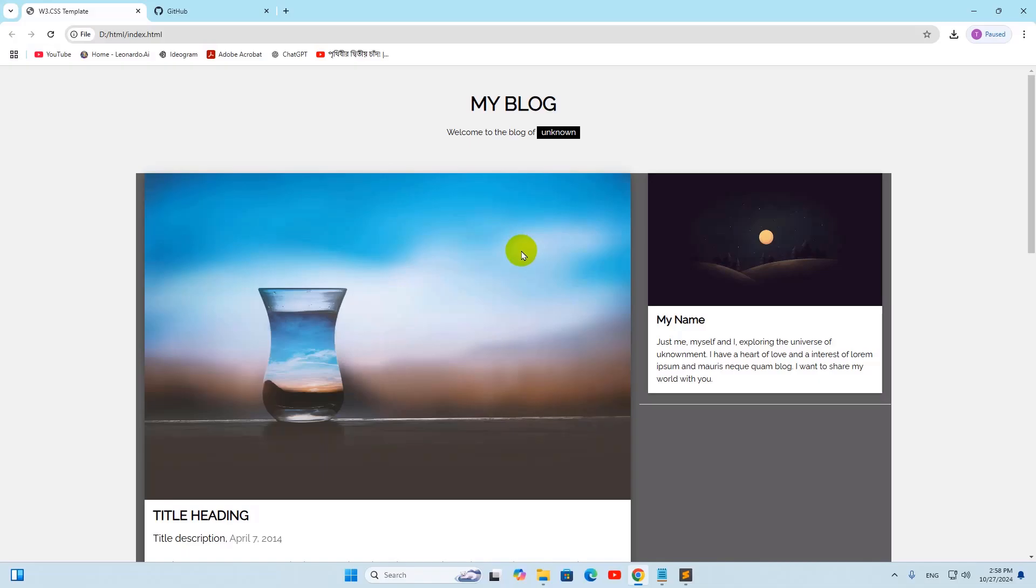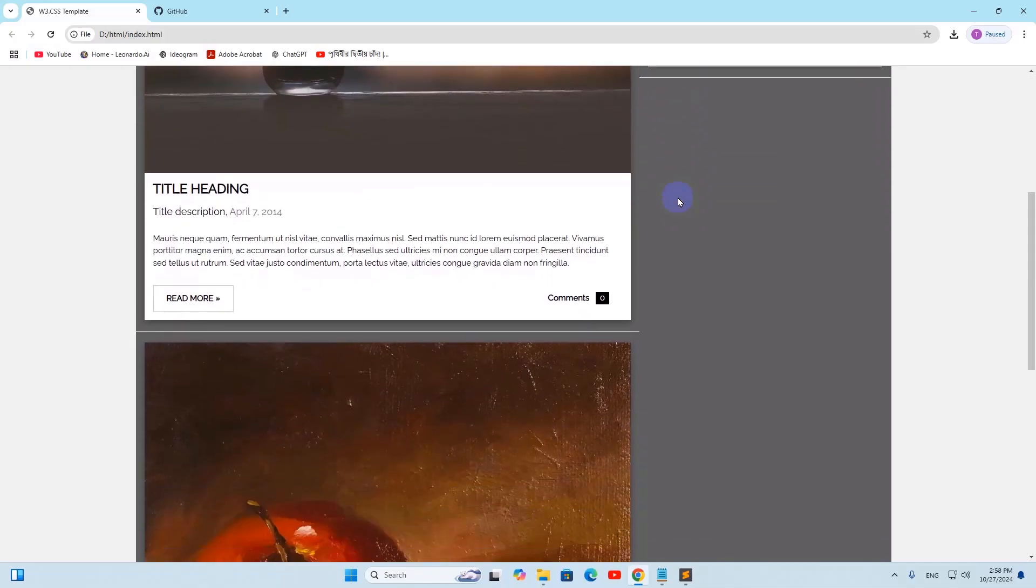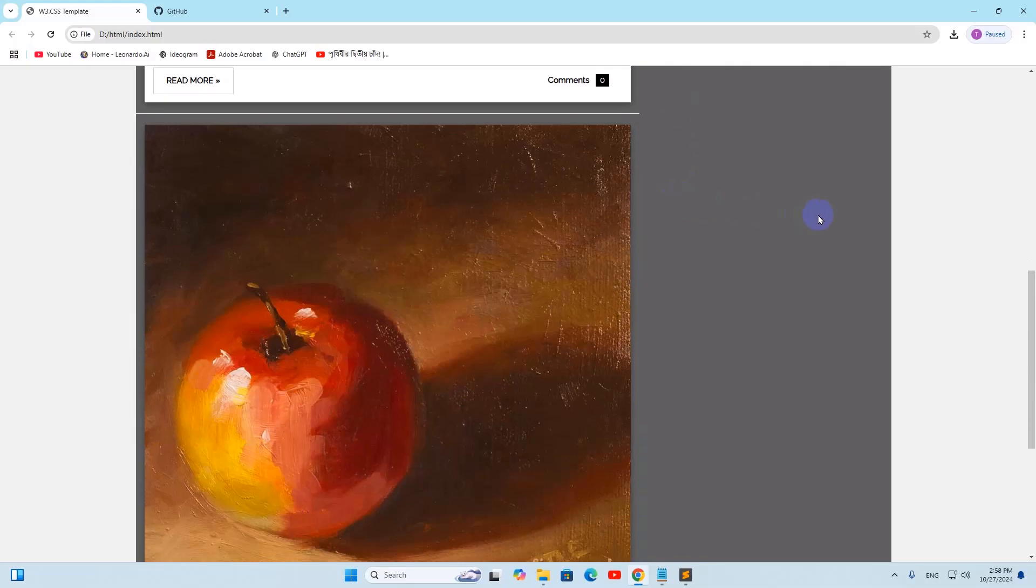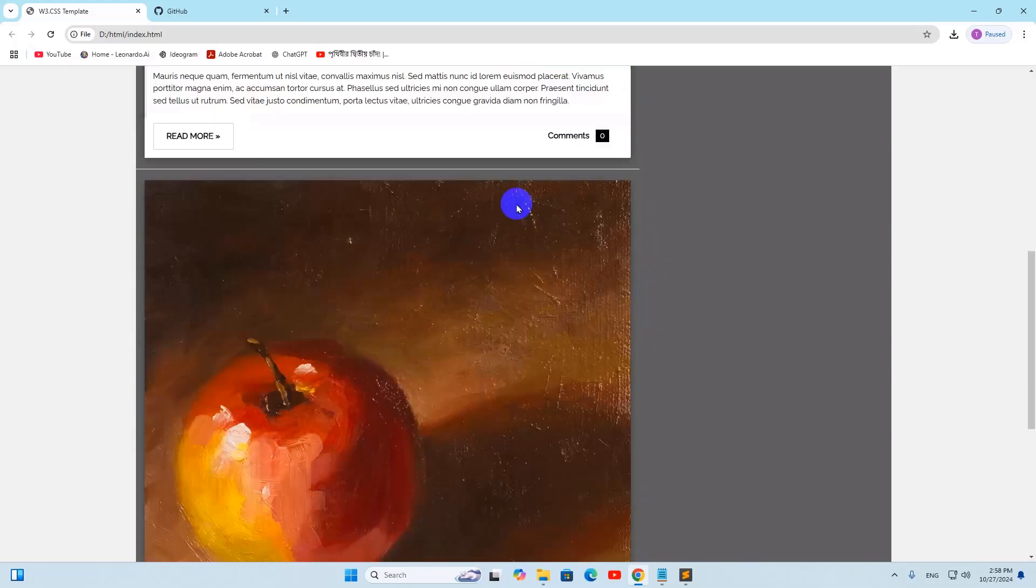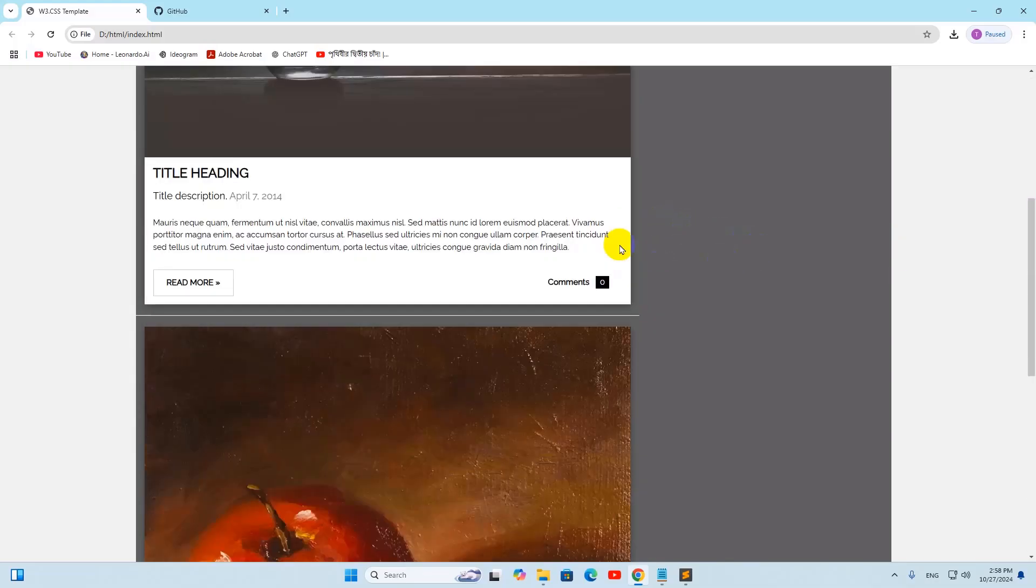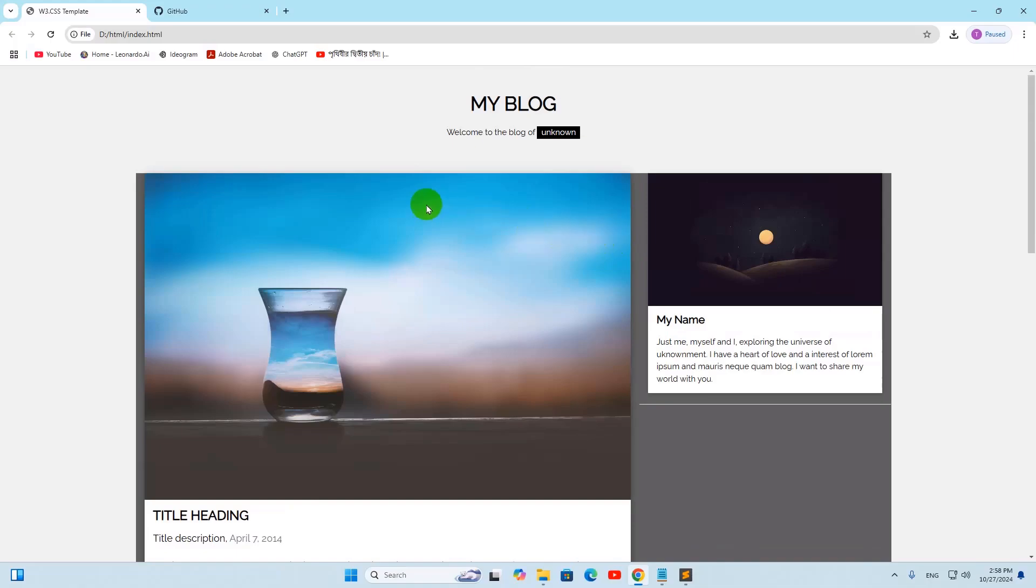Hello everyone, this is Yamin, and in this tutorial I am going to show you how you can post your HTML website on GitHub. Here you can see I have a simple HTML website and I am going to upload this on the internet using GitHub.